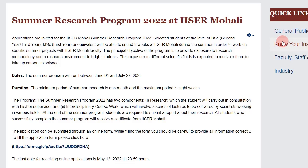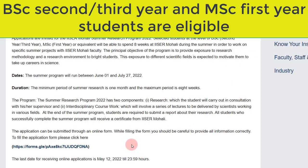Hey everyone, just wanted to give you a quick update that the summer research program at IISER Mohali has been recently launched and the last day of application is 12th of May 2022.